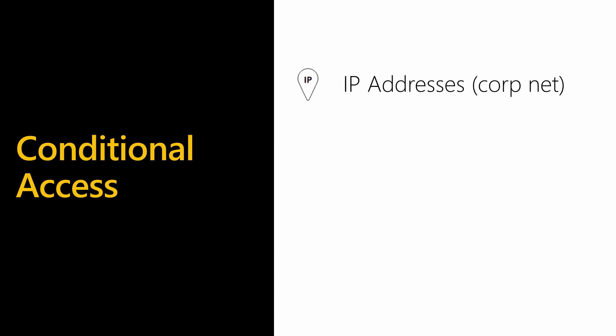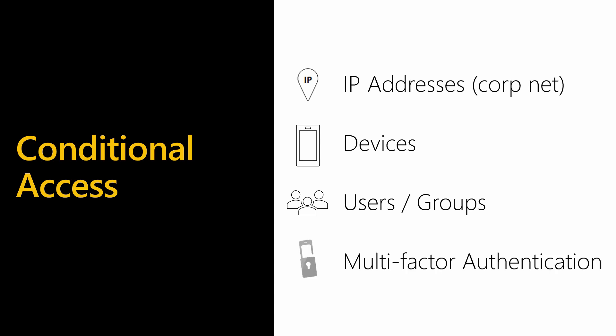The last thing you can control with AAD is conditional access. This gives you the ability to have fine-grained control over how users can access the data. You could restrict users so they can only log into Power BI from inside your organization's buildings by controlling which IP address can connect. You could also say that you can only connect from specific devices, maybe only allowing connecting from corporate devices. You could also restrict so only certain users or groups of users are allowed to connect to Power BI. You can also use any combination of these settings as well.